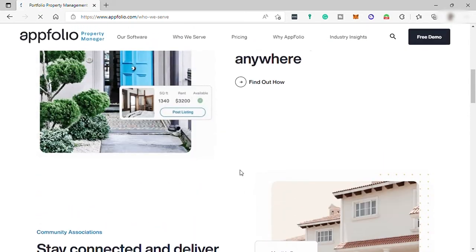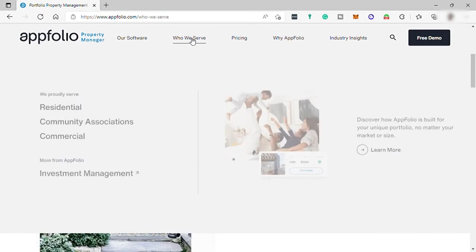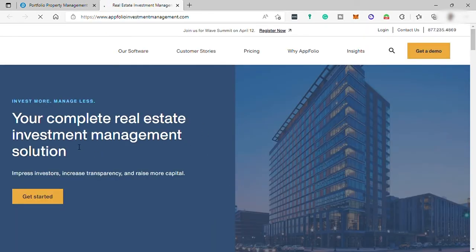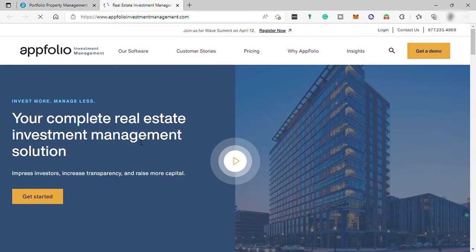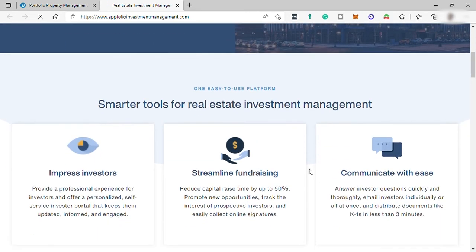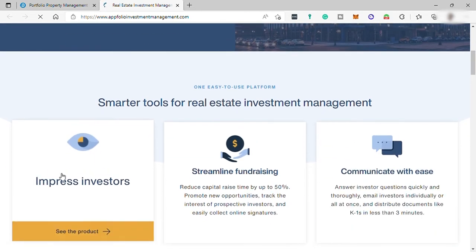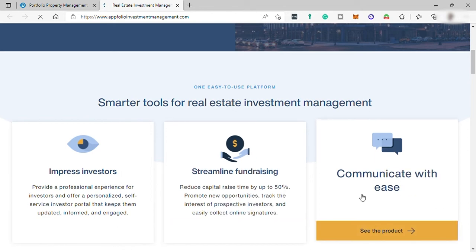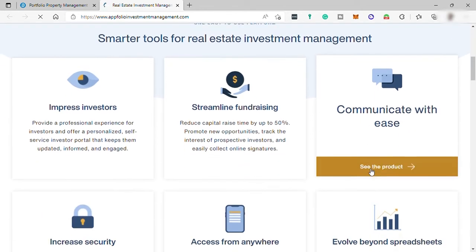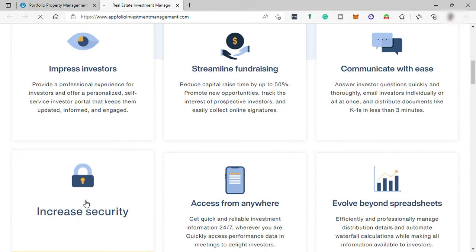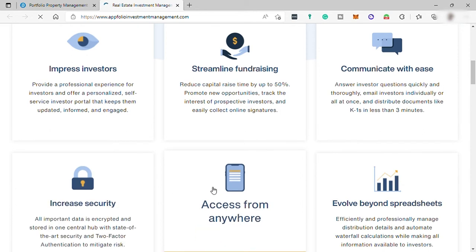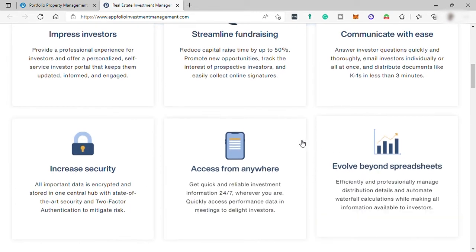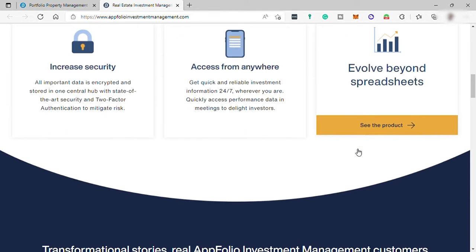They also have Investment Management. This tool is your complete real estate investment management solution. Smarter tools for real estate investment management to impress your investors, streamline fundraising, communicate with your investors with ease, increase security, and access this tool anywhere and anytime you like, and more.